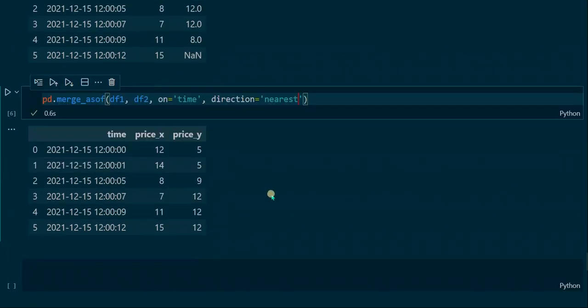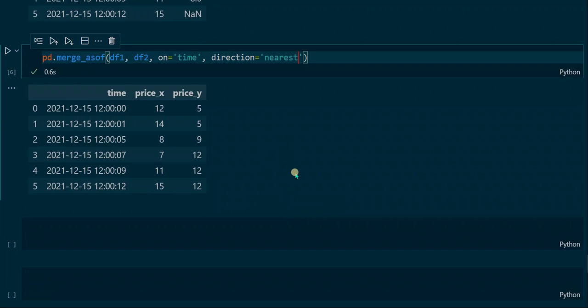The nearest direction looks for the nearest timestamp. The only value that changed compared to the backward search is the price_y value in the fourth row, which is now 12 instead of 9. The nearest direction search looks for the closest match — the timestamp ending with 07 does not exist in df2, so the function finds the timestamp closest to 07, which is 08, and takes that row's price value of 12.